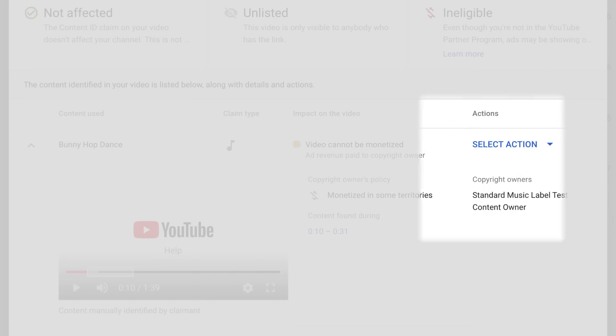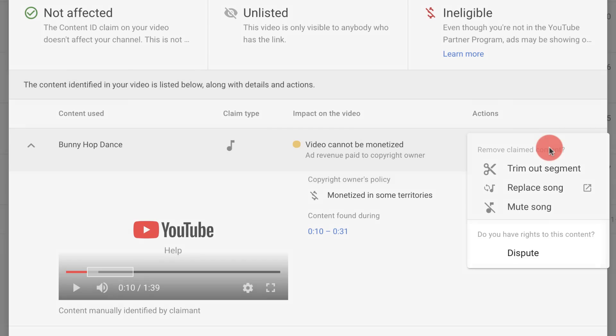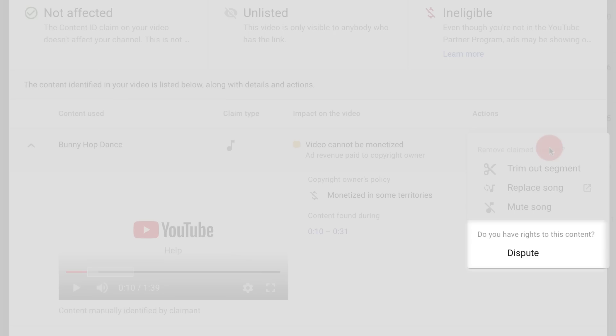From this view, you can also take relevant actions to resolve the claim. You can dispute it, or you can choose to edit out the claimed content.